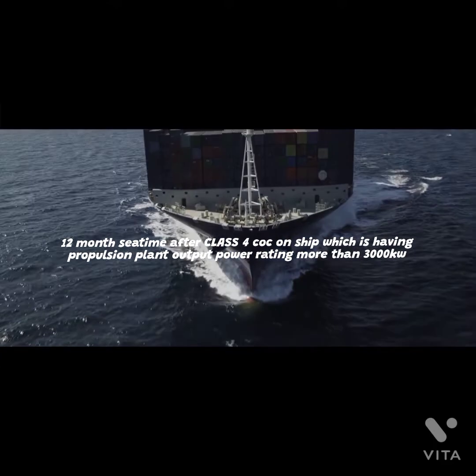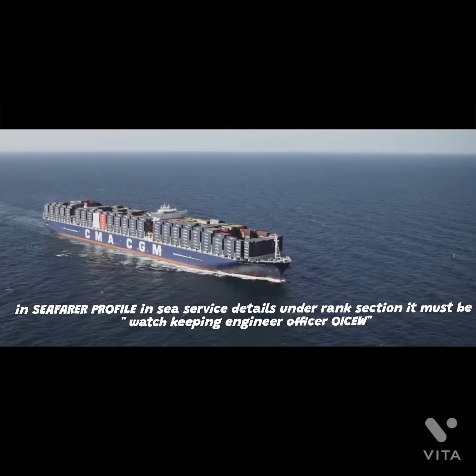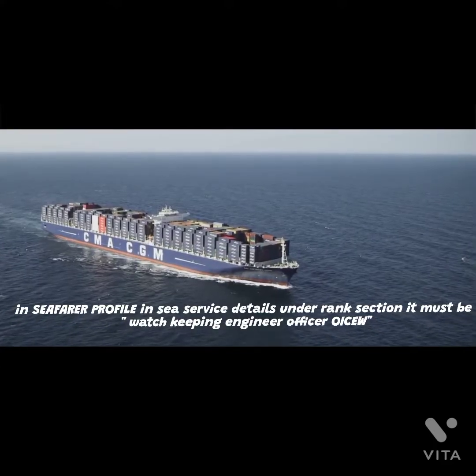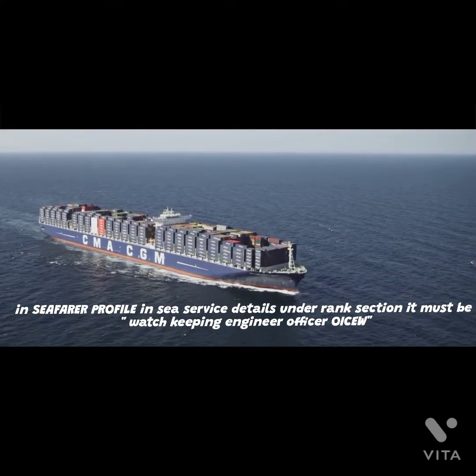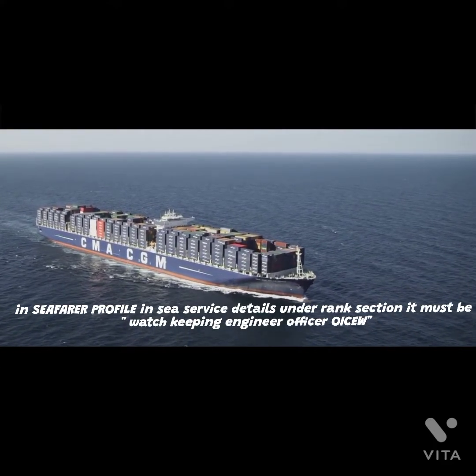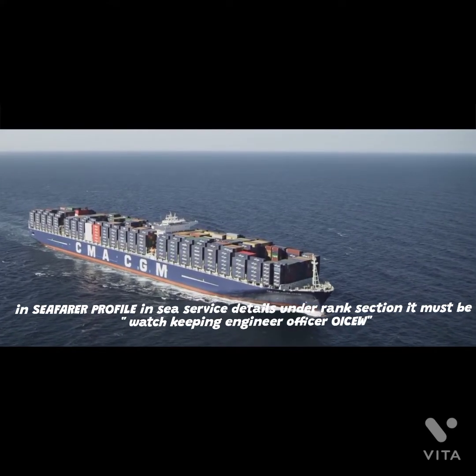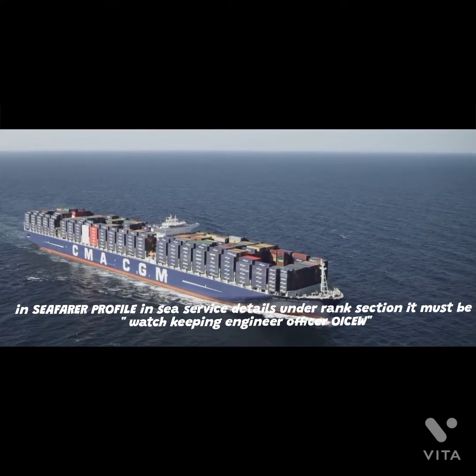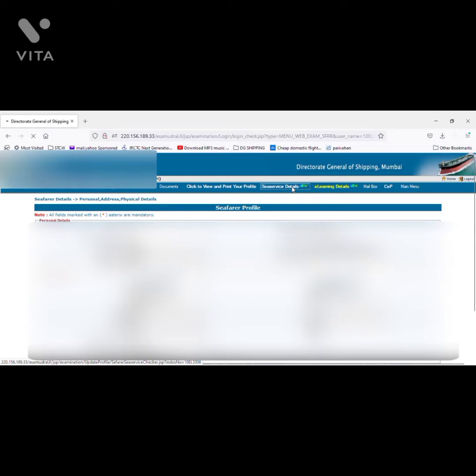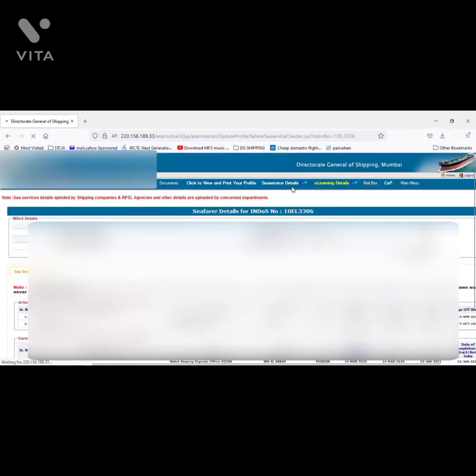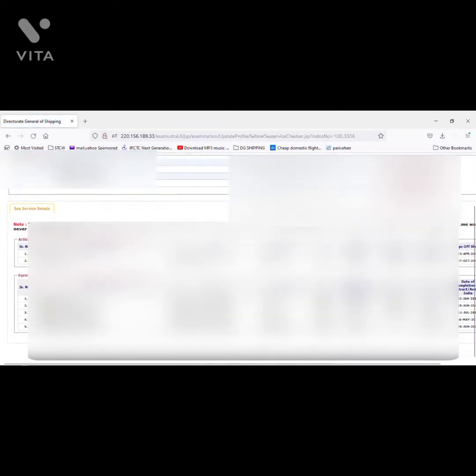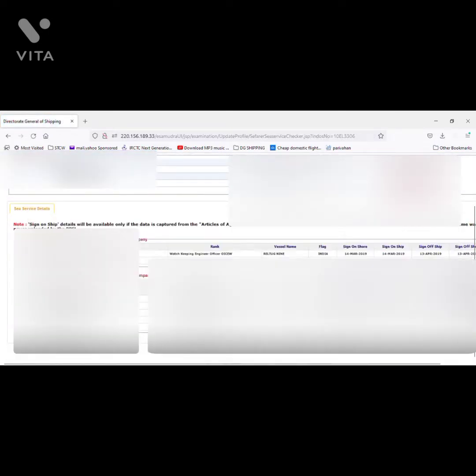In the seafarer profile, in the sea service detail section under the rank section, it should be keeping engineer officers. If you click on your profile after login, click on the sea service detail. There you can see the rank - it must be OICEw, and the date for the sign on and sign off must be matched with your hard copy of CDC. That is the most important.